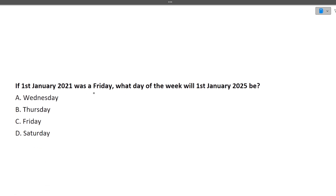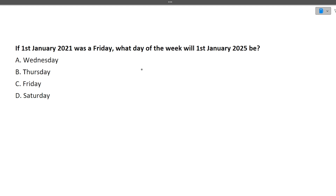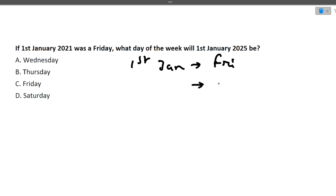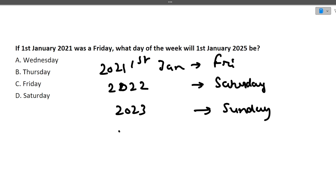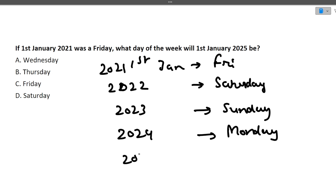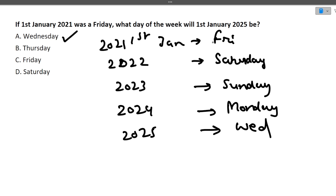Next: if 1st January 2021 was a Friday, what day of the week is 1st January 2025? In a normal year, 1st January moves one day ahead. So: 2021 → Friday, 2022 → Saturday, 2023 → Sunday, 2024 → Monday. But 2024 is a leap year, so we move two days ahead for 2025: Monday → Wednesday. The correct answer is Wednesday.